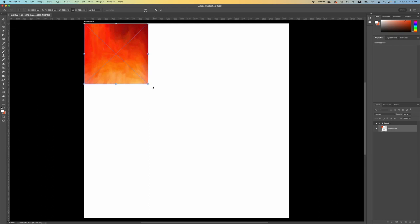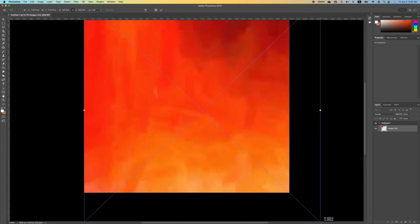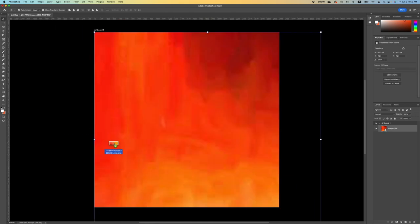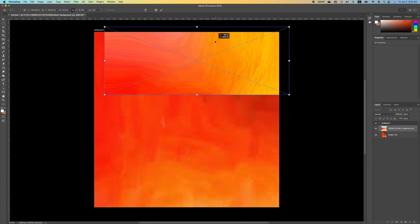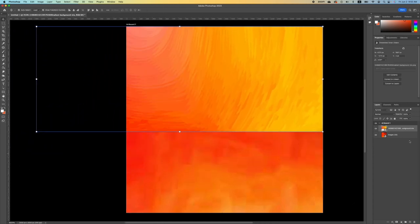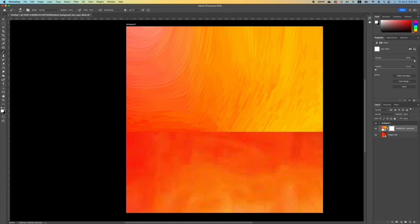Move and position the first image, then drag and drop in the second image and set it somewhere here. Go ahead and scale it, then add a layer mask by clicking on the layer mask icon. Pick up your brush tool with your foreground set to black.